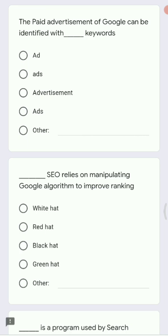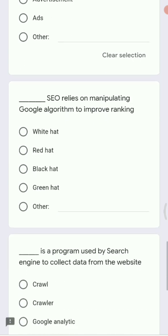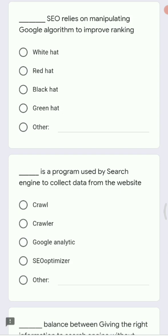Next: the paid advertisement on Google can be identified with the dash keyword. When searching on Google, you sometimes come across paid promotions. You can identify them by the keyword 'Ad' or 'Sponsored.' When you see these two keywords, you know those are paid advertisements on Google.